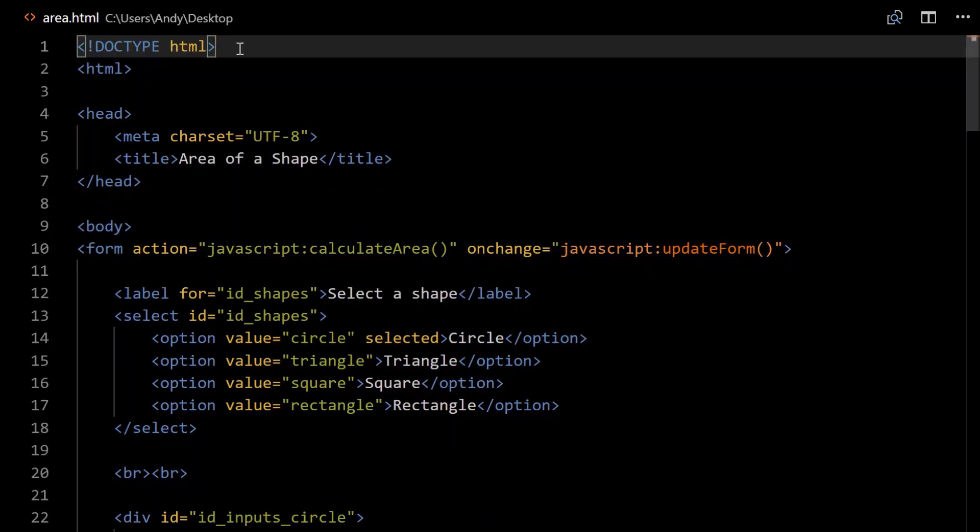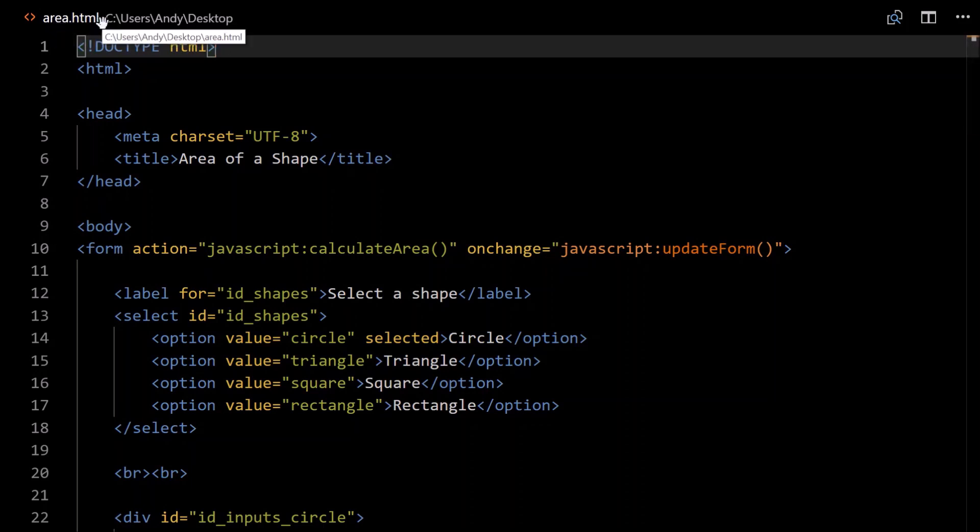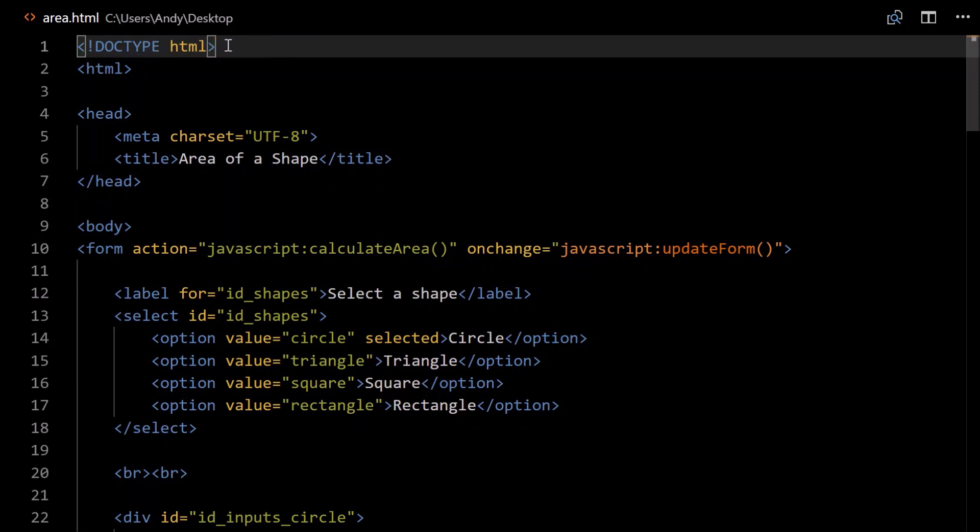The first thing that you'll need to do is create a blank text document. In this case, I've got area.html. The important part is the .html. We should prefix HTML files with this doc type HTML. If you don't do that, it'll probably still work, but to be consistent, you should do it.